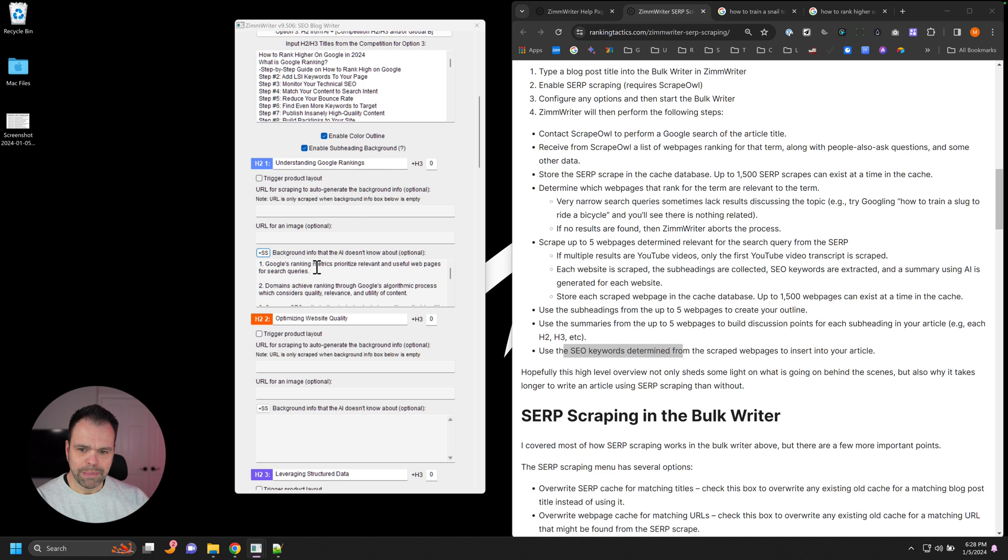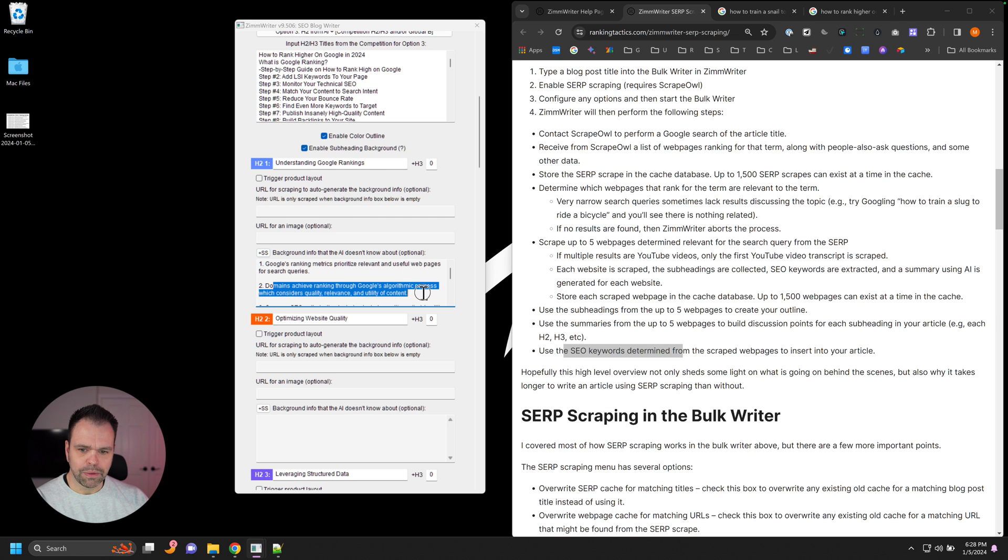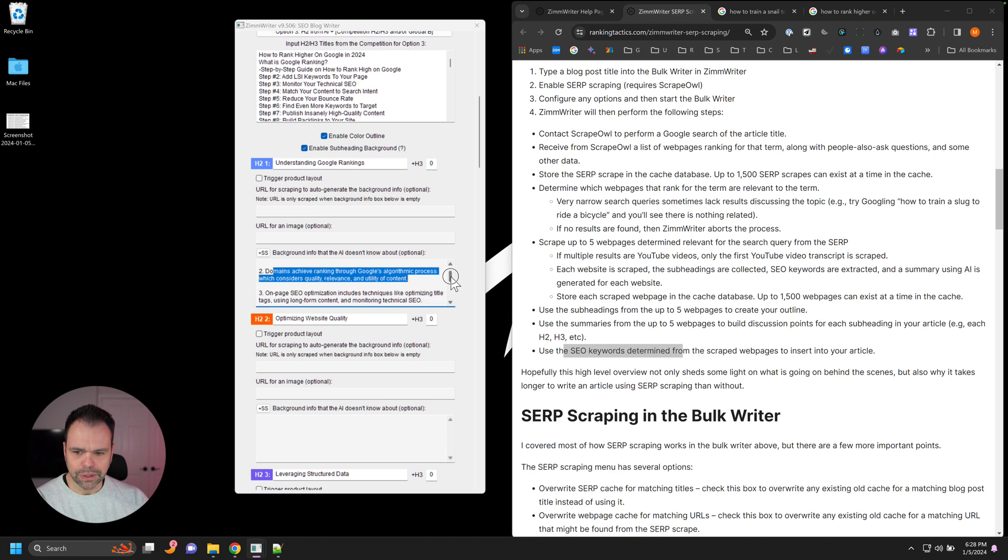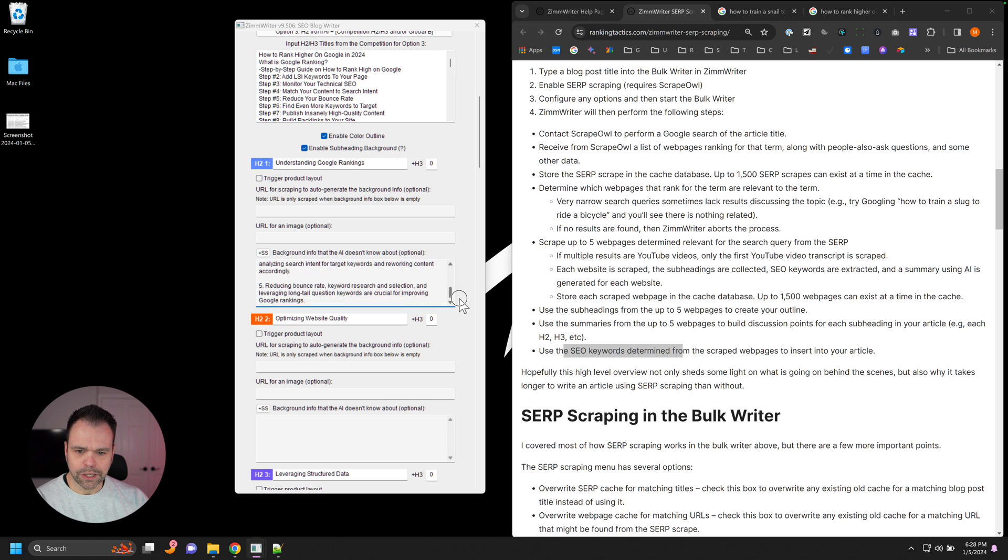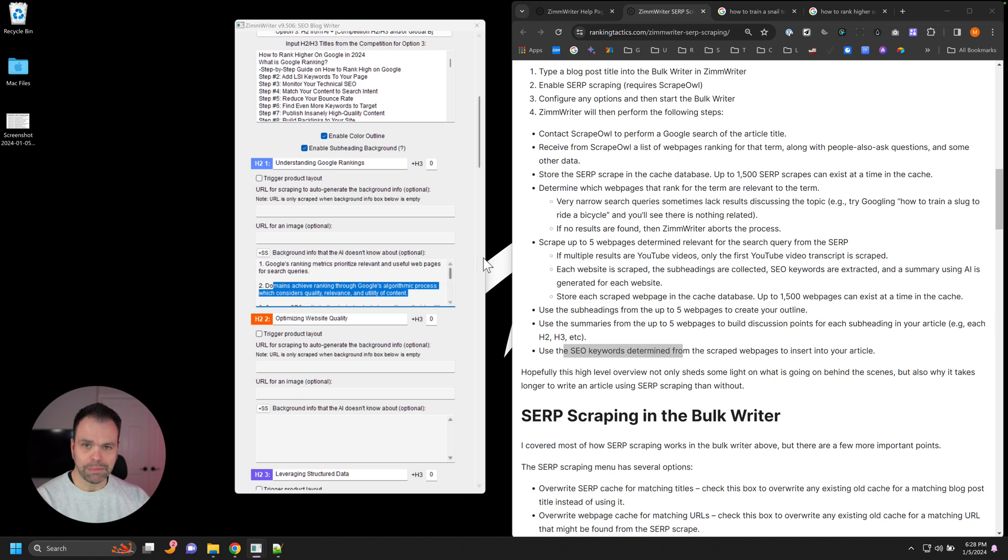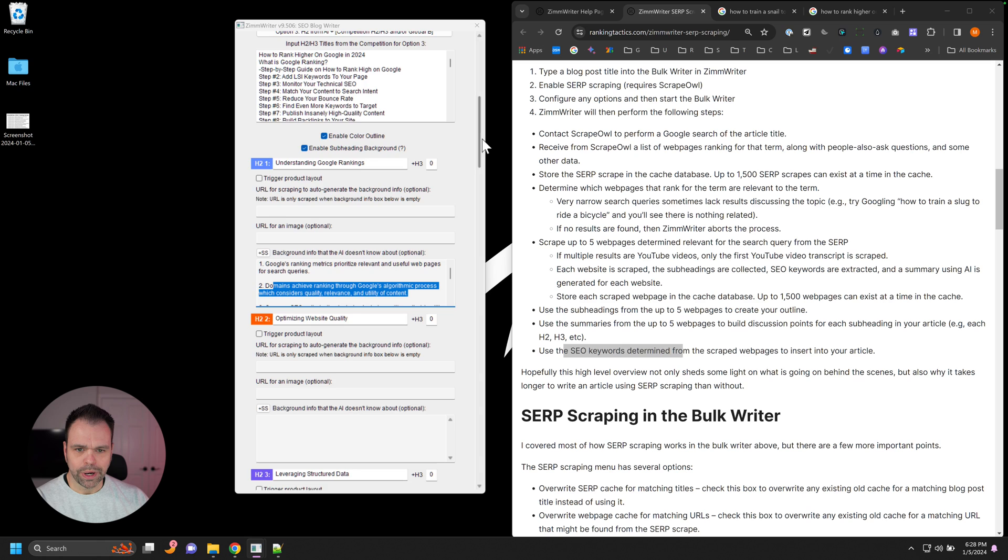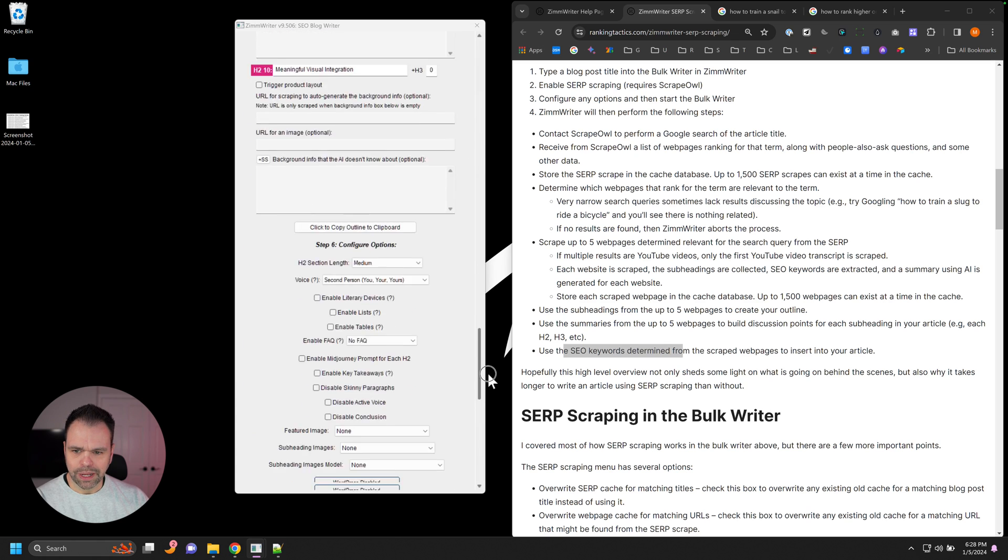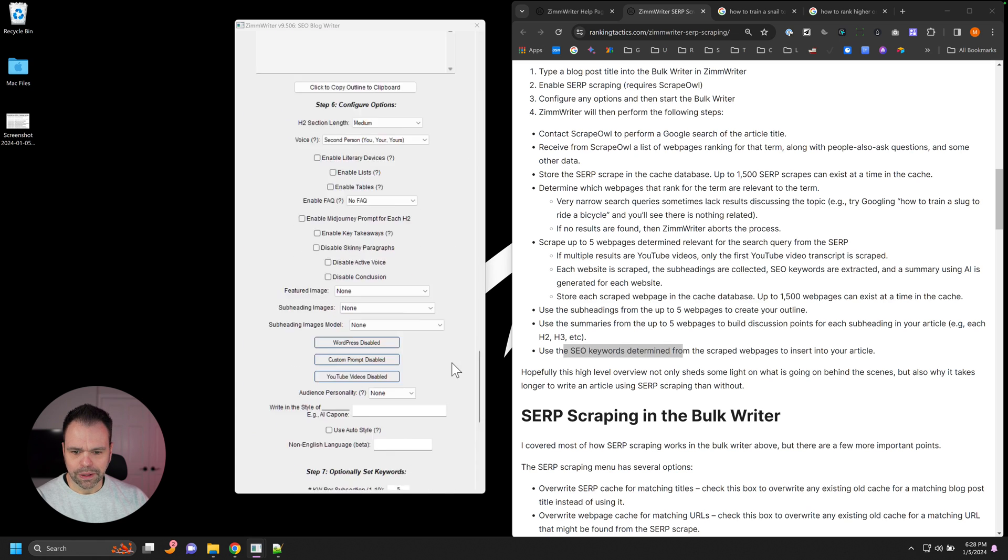So understanding Google's ranking metric prioritizes relevant and useful pages for search queries. Domains achieve ranking through Google's algorithmic process, which considers quality, relevance, and utility. So here's our different discussion points. Now we can take some of these out. We can add to it. It's up to you what you want to do.